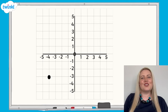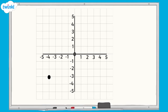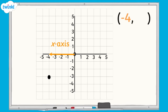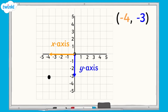What are the coordinates of this point on the grid? Once again, we need to find the coordinate where the point lies on the x-axis first. It's to the left of 0 and is located at negative 4 on the x-axis. To find where the point lies on the y-axis, this time we need to look down the y-axis into the negative part. We can see that the point is in line with negative 3. The coordinates of this point are negative 4, negative 3.